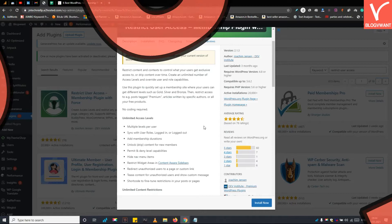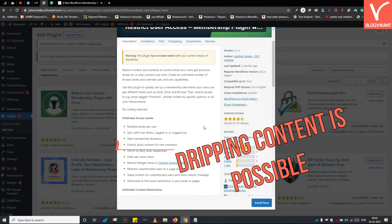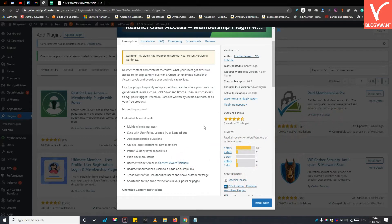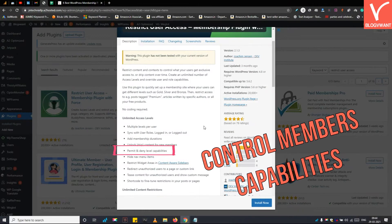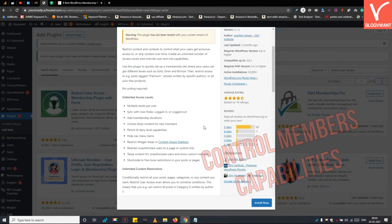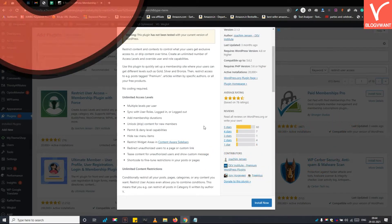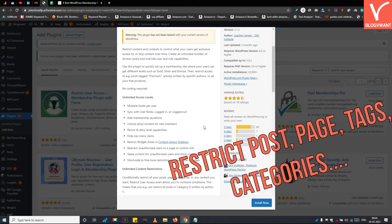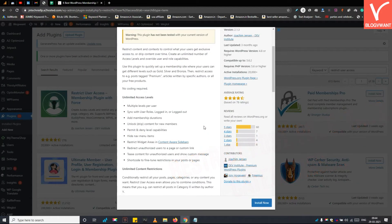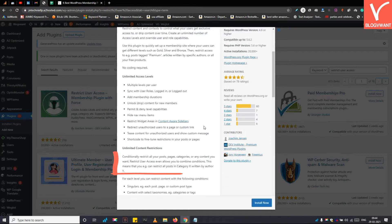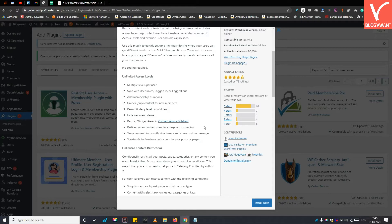The dripping content feature is available — you can attract users by unlocking access to restricted content after a specific period of time. There is also a capabilities manager, with which you can control users' or members' capabilities within each access level membership. This plugin allows you to restrict any type of content including posts, pages, categories, tags, etc. Further, you can set advanced conditions while restricting the content — for example, you can restrict all posts in category X written by author Y.